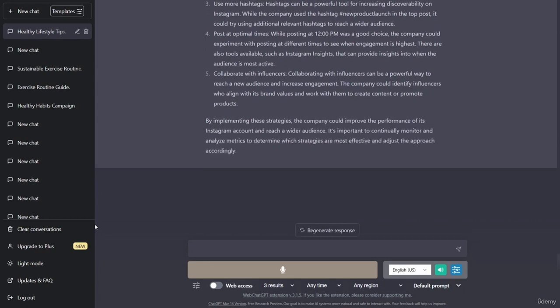Experiment with different types of content. While the top post of the day was a photo of a new product launch, it's important to experiment with different types of content to see what resonates with the audience. For example, the company could try posting videos, user-generated content, or behind-the-scenes glimpses of the business.